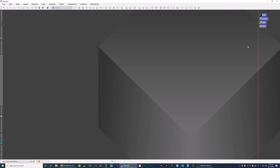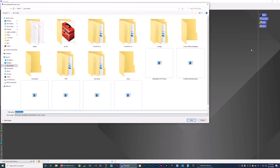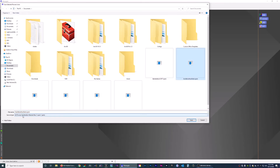Before you close out, while they're all highlighted, right click and choose Save Selected Icons. Mine is saving in the Documents folder. Choose a name — if you're doing a one-shot color workflow, name it OSC or something like that. Hit Save.